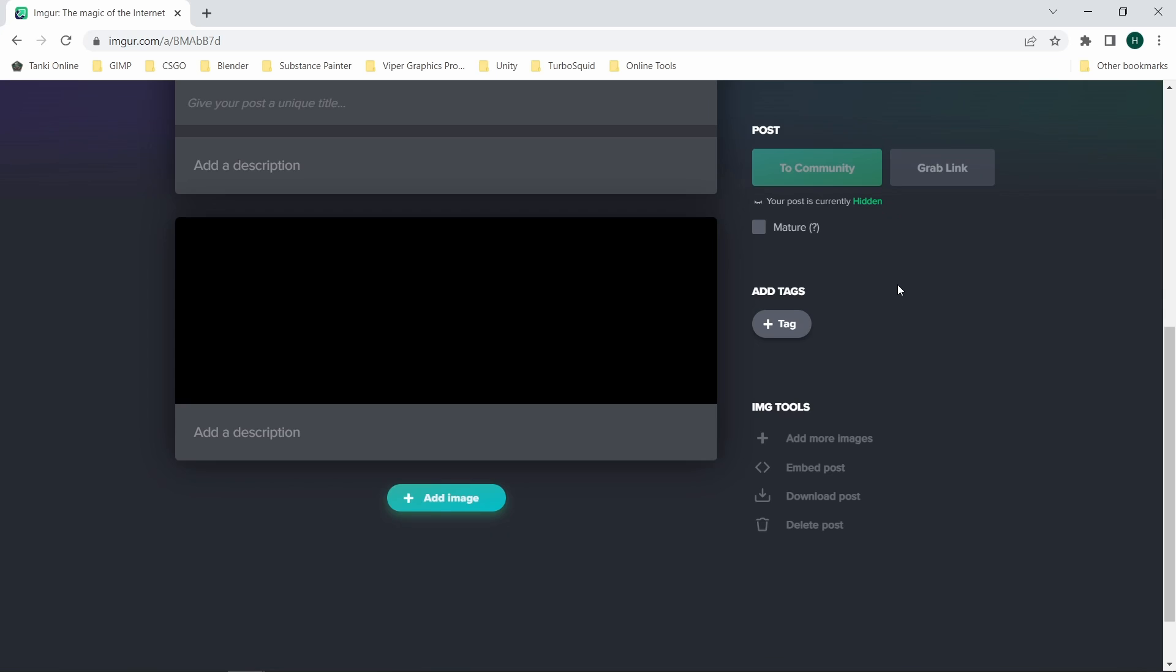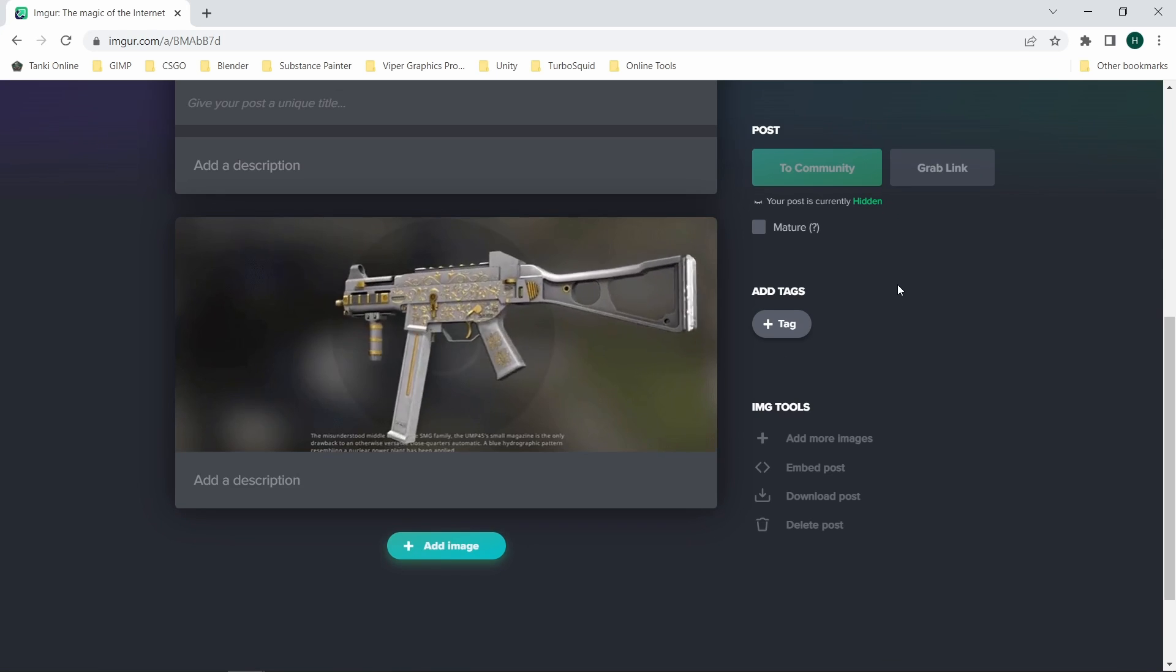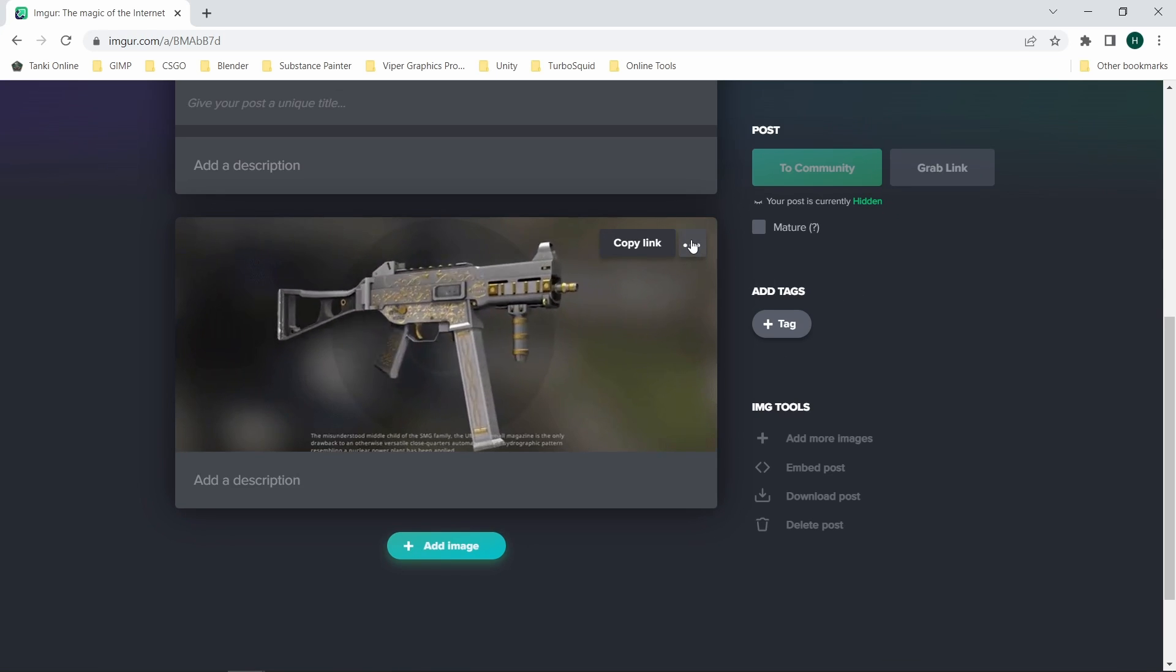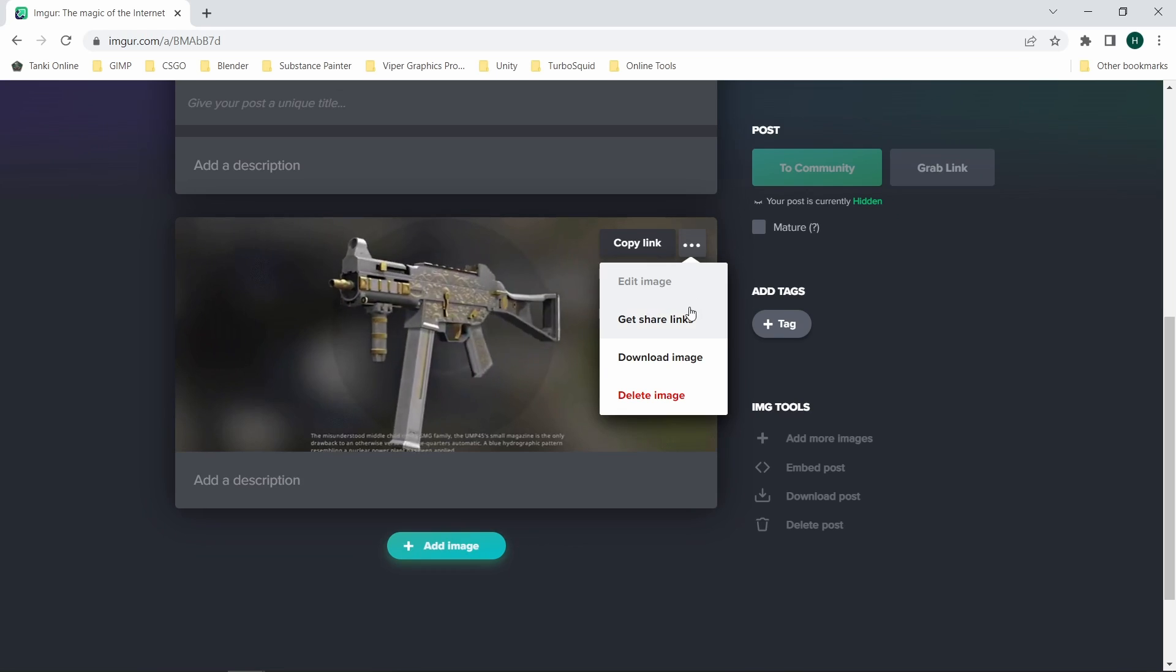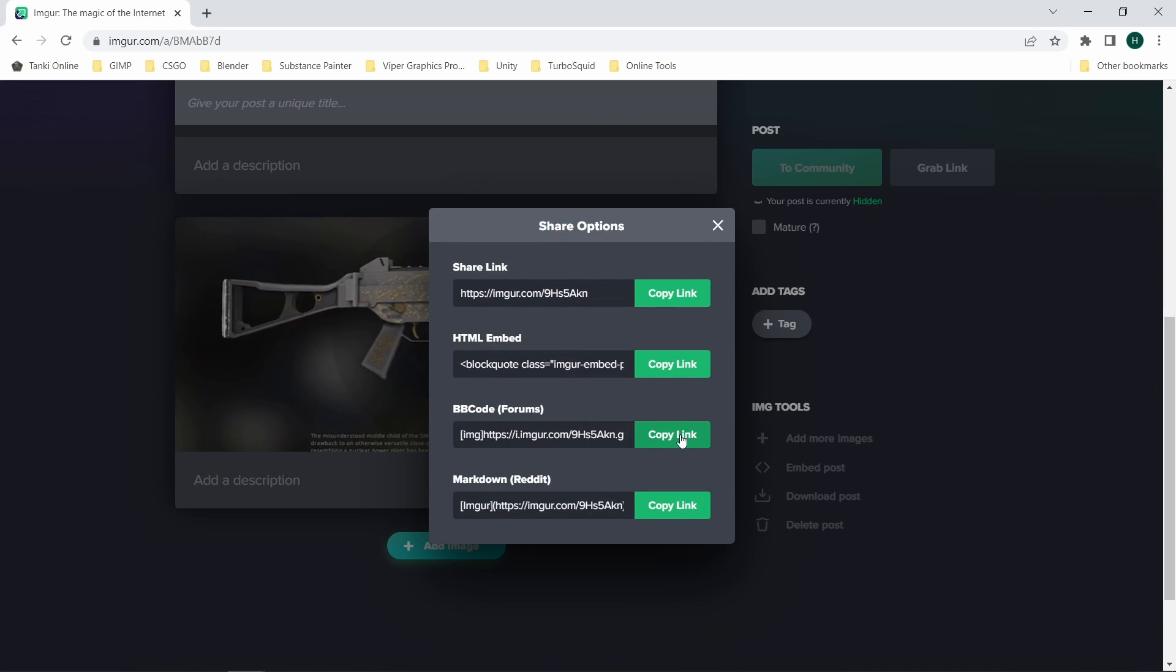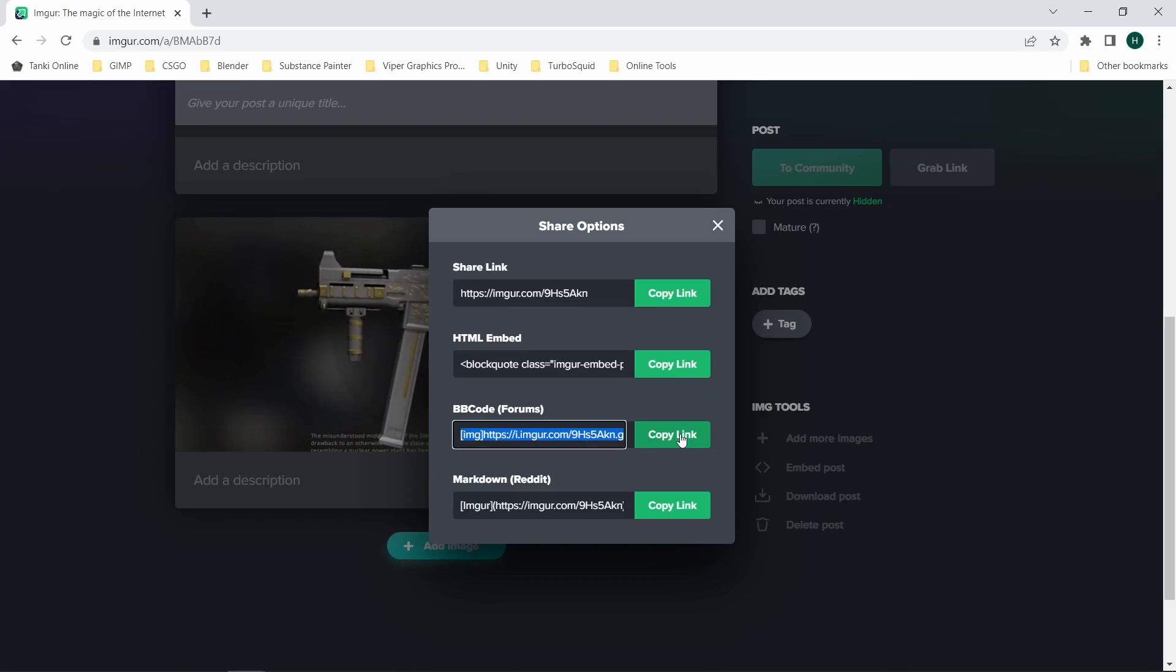So if you don't have an account there create one, then upload the files there. In order to get the link of a file click on the three dots and choose get share links. The one you need to copy is the BB code forums one.